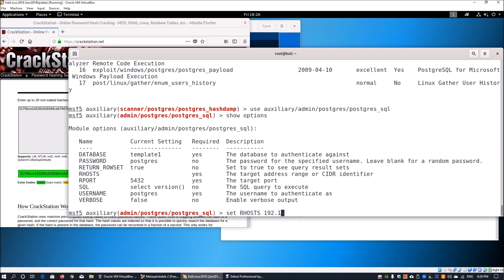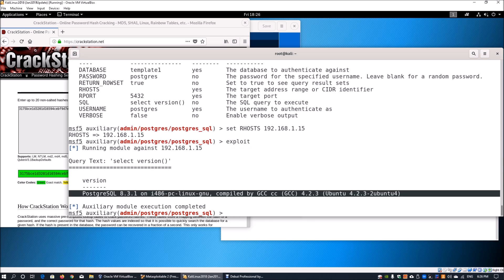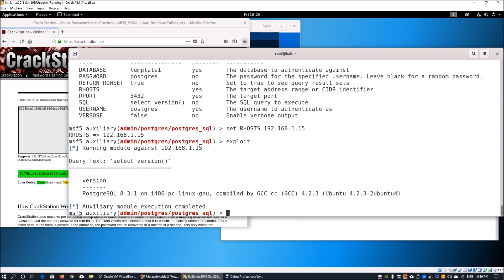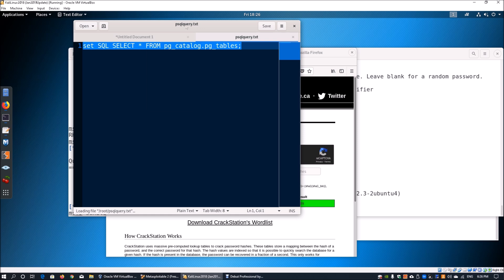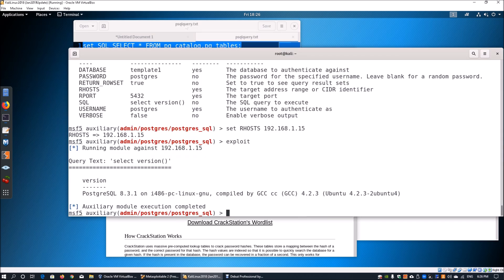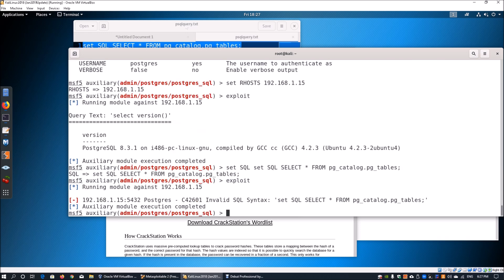We set RHOSTS to 192.168.1.15, verify the correct username, password, and database, then enter 'exploit'. We get the same version result as before using the different module. We can now look at some interesting queries we can run. We set the SQL option to 'SELECT * FROM pg_catalog.pg_tables' and enter 'exploit' to run that query against the system.